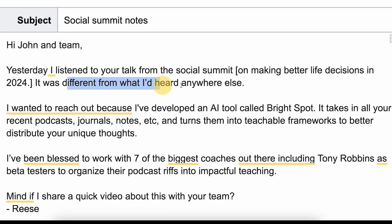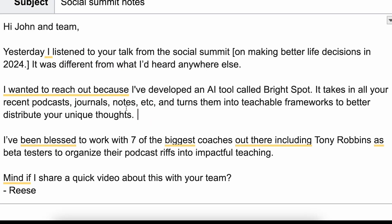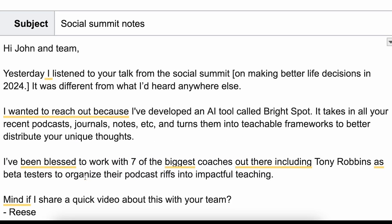The script will put together a narrative on how we know this kind of stuff already converts. If you read this copy, it'll sound kind of similar with the context that it's given. 'It was different from what I'd heard anywhere else. I wanted to reach out because I've developed an AI tool called Bright Spot. It takes all your recent podcast journals, notes, etc., and turns them into teachable frameworks to better distribute your unique thoughts.' I've been blessed to work with seven of the biggest coaches out there, including Tony Robbins, as beta testers to organize their podcast riffs into impactful teaching. 'Mind if I share a quick video about this with your team?' — sent from Reese.